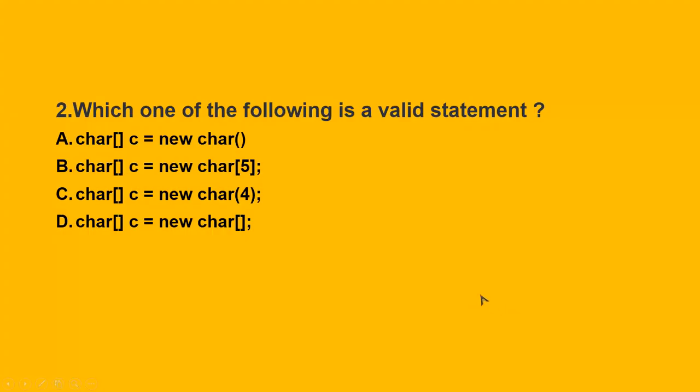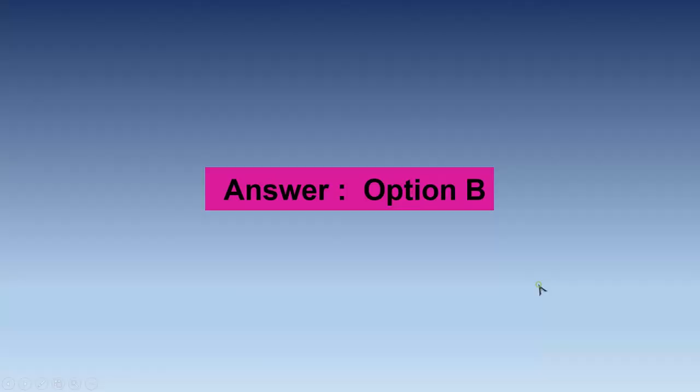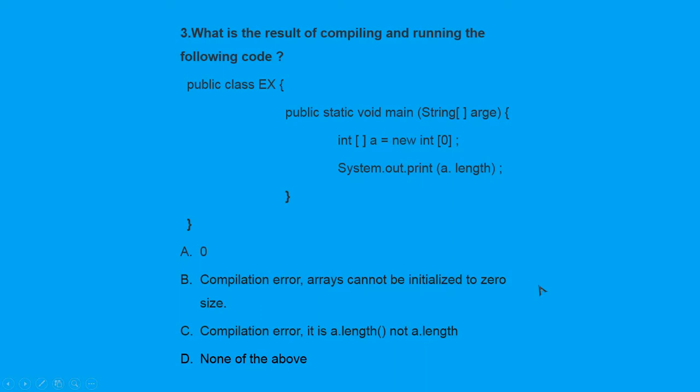And then we go to the next question. Which one of the following is a valid statement? See, this is not done. See this over here, how you will find it. This is not the particular parameter over here. You see over here, this is okay. This is not, and this is no, nothing is there inside. So here, what will be the option? Option can be B. Let us see what the option comes. Yes, option number B.